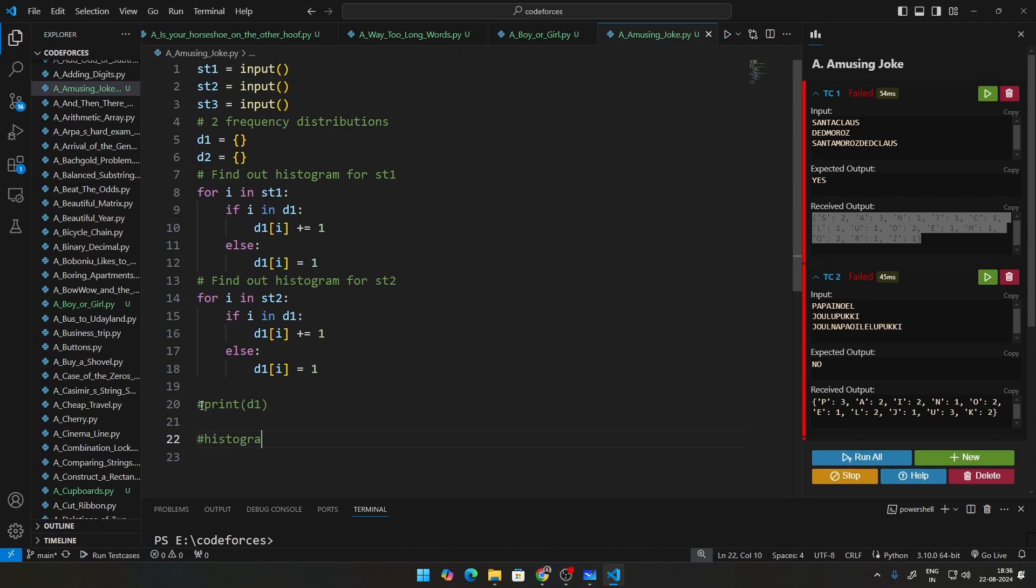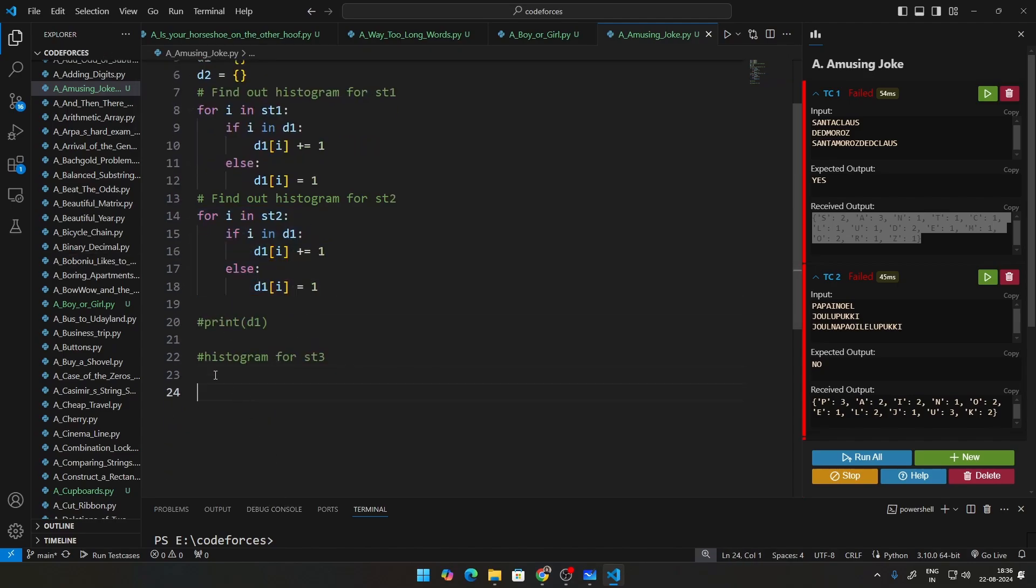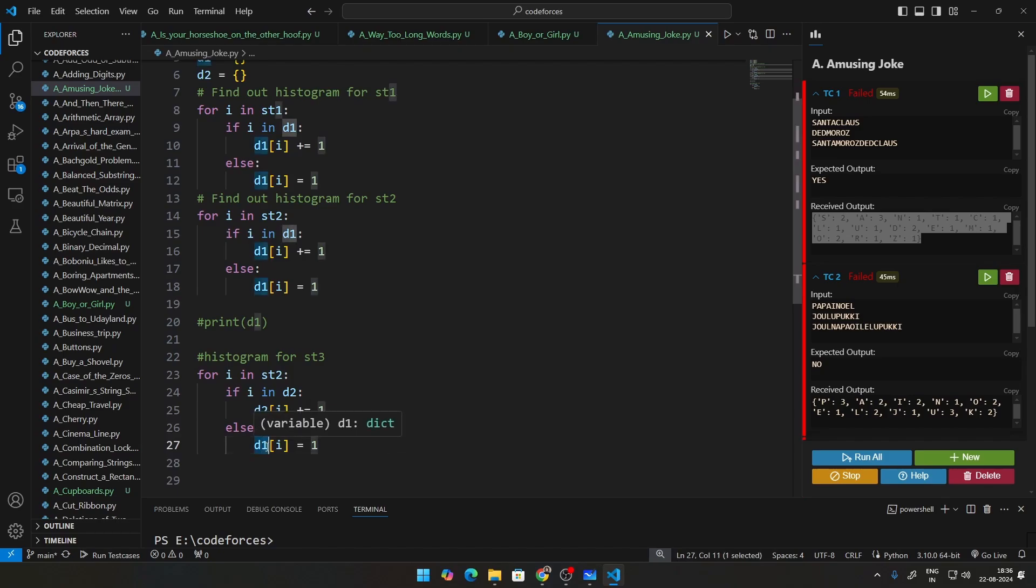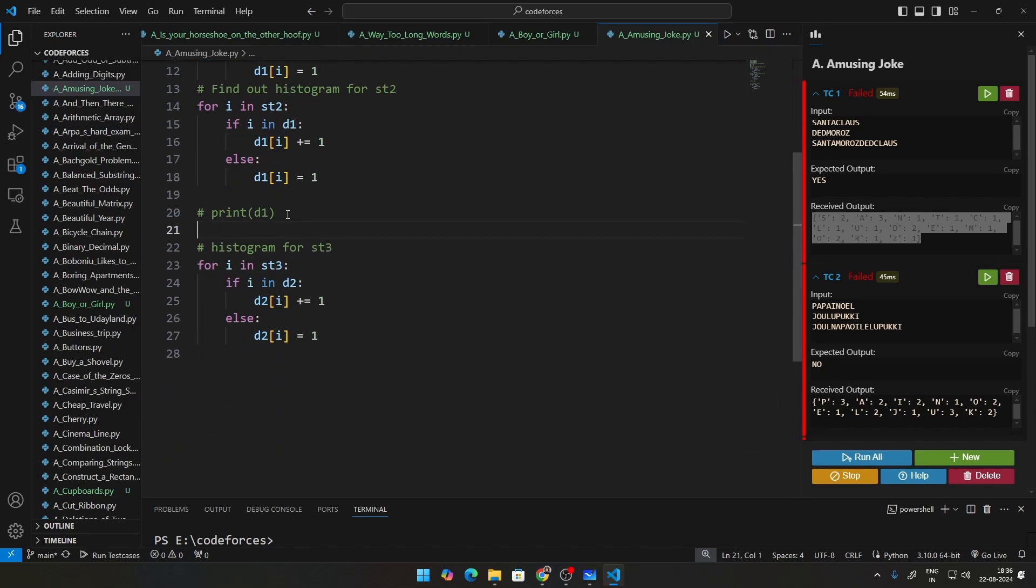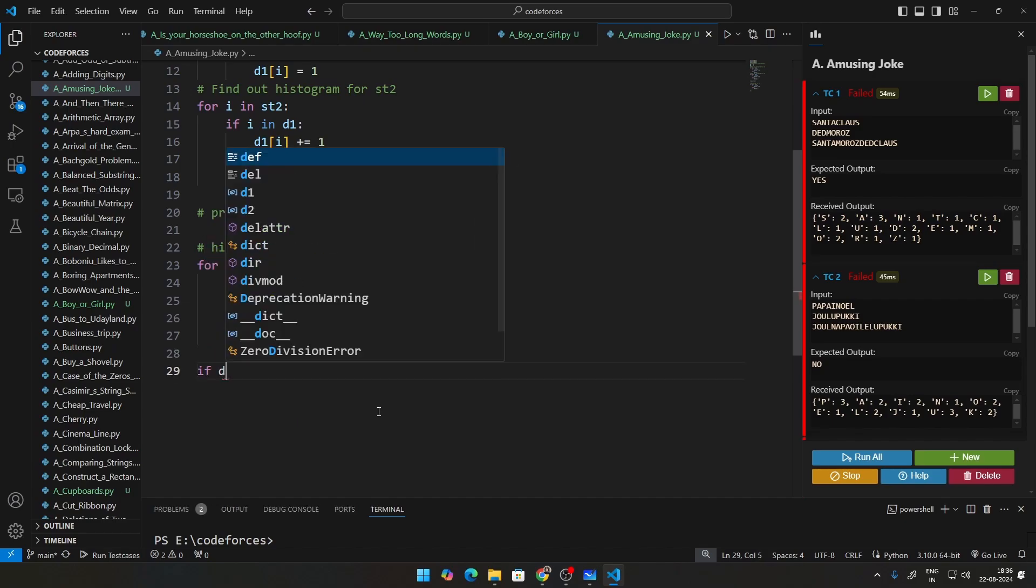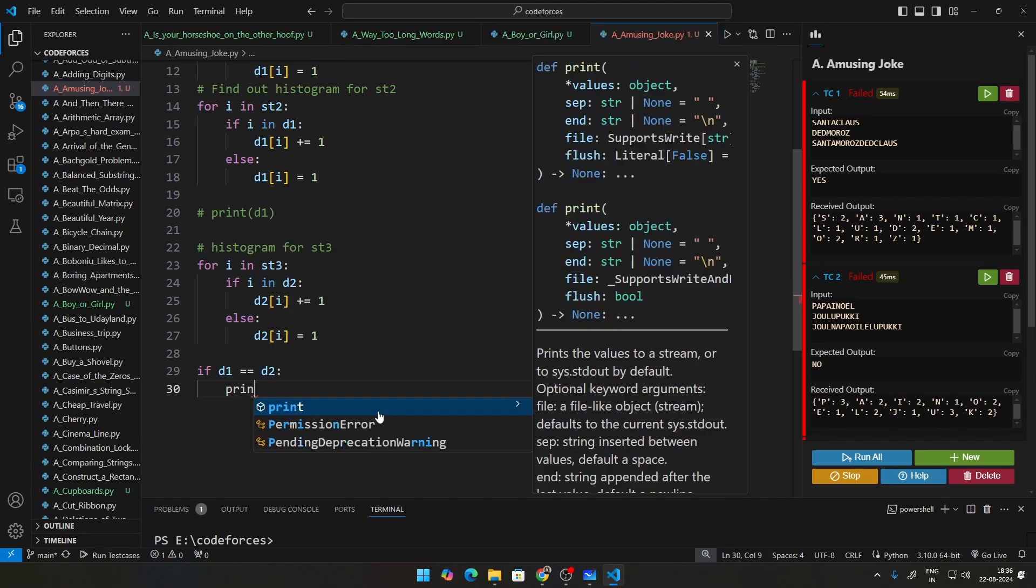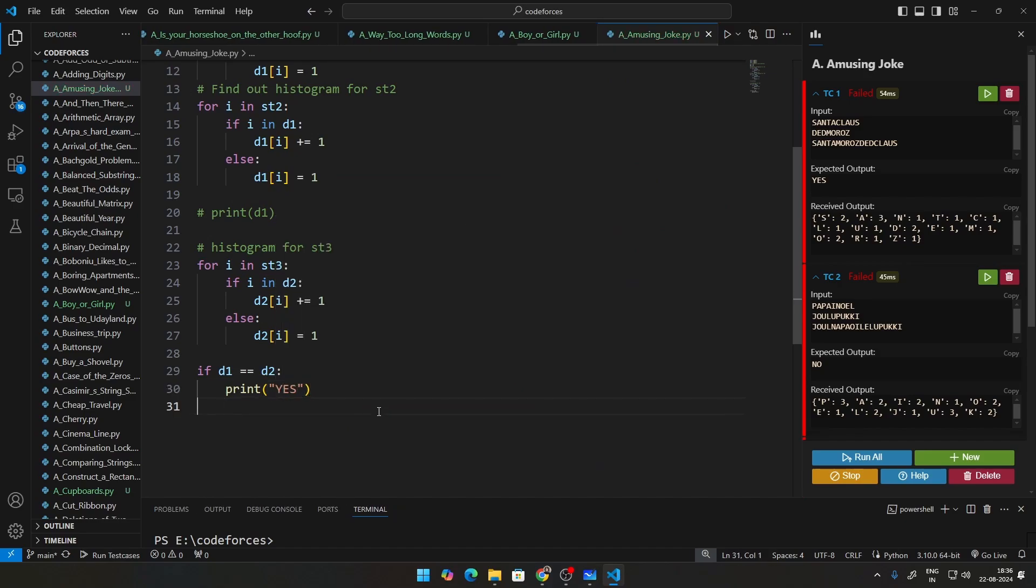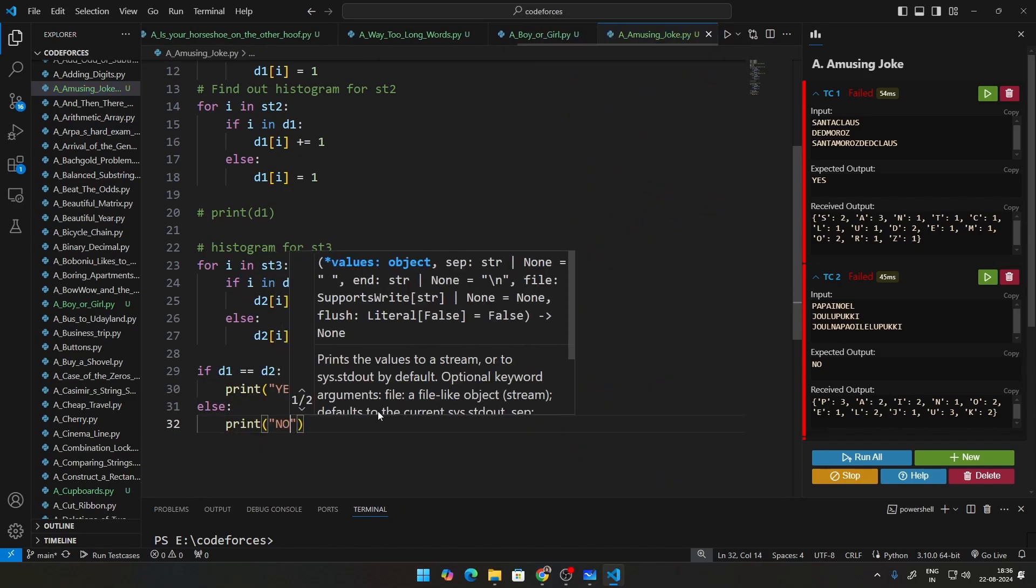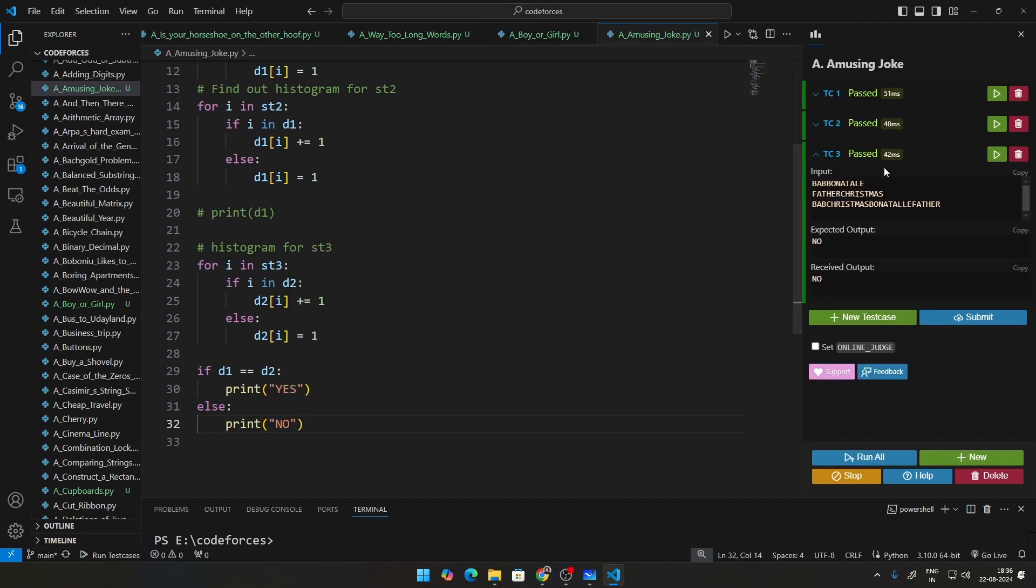So now let us go ahead. Histogram for ST3. There is the exact same thing. Let me just copy and paste this again. Except D1, you are going to change all of this to D2, and change ST2 to ST3. And this will also print something similar. Finally, we are just going to check if D1 is equal to equal to D2. In that particular case, go ahead and print yes. Else, print no. I save this and I run. You can see all the test cases have passed.